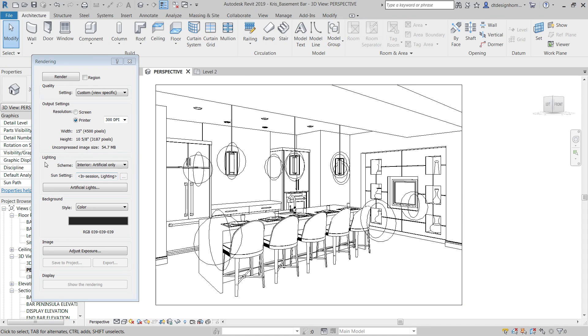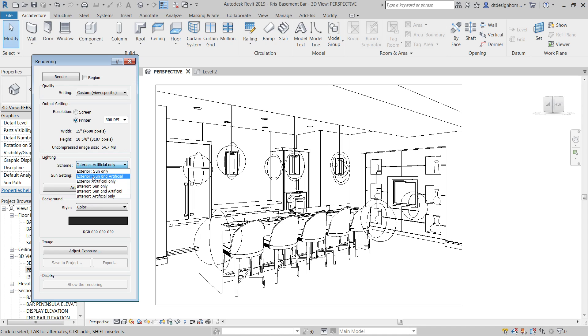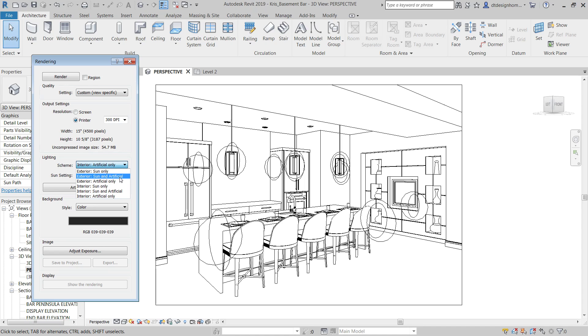Then we get into our lighting. So what kind of lighting are we using within this rendering? Is it an interior or an exterior rendering? Is it being lit by interior artificial lighting? Is it being lit by exterior artificial lighting? Or is it an interior sun lit? I would steer clear of the interior sun and artificial and exterior sun and artificial settings for now.